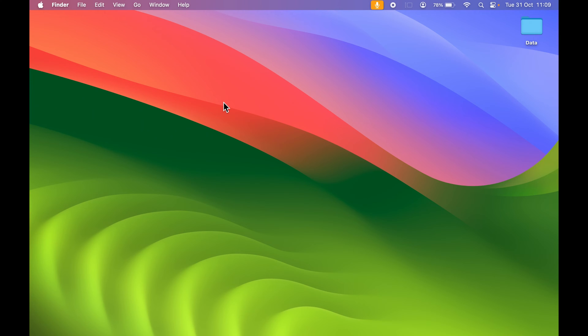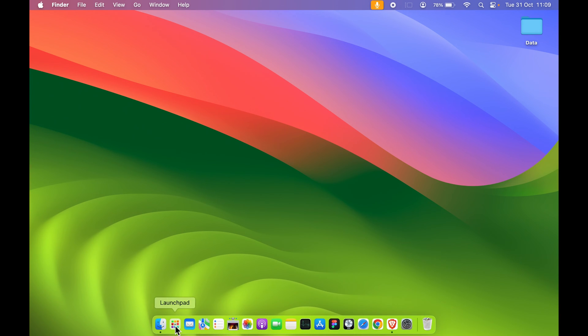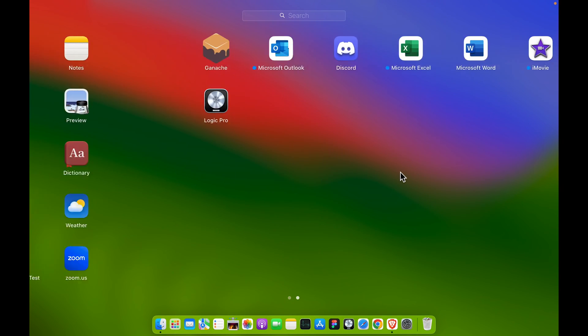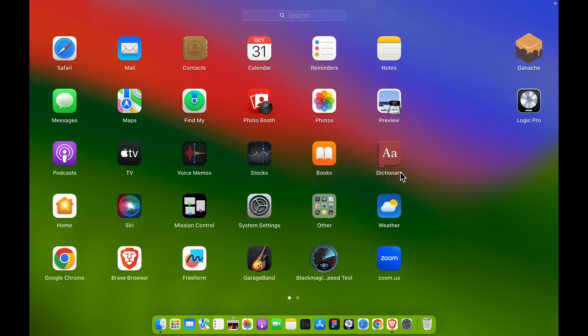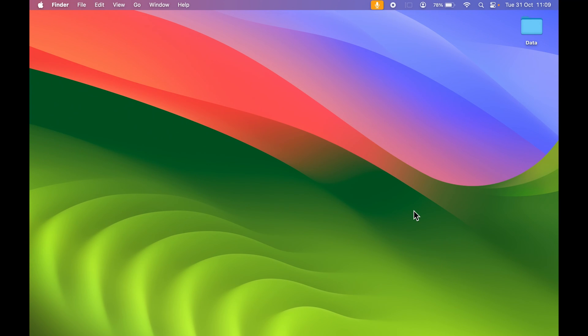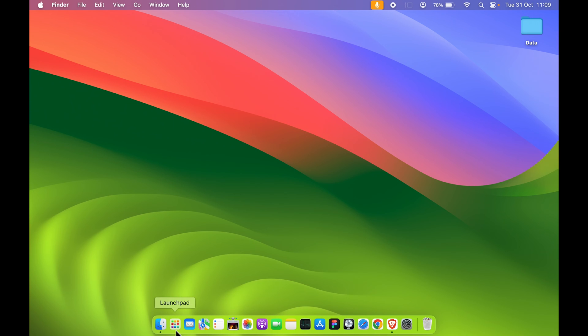Even if I close Finder, I can simply select Launchpad and check out all the applications. I can open any application from here. That's how simple it is to add Launchpad in your Dock.